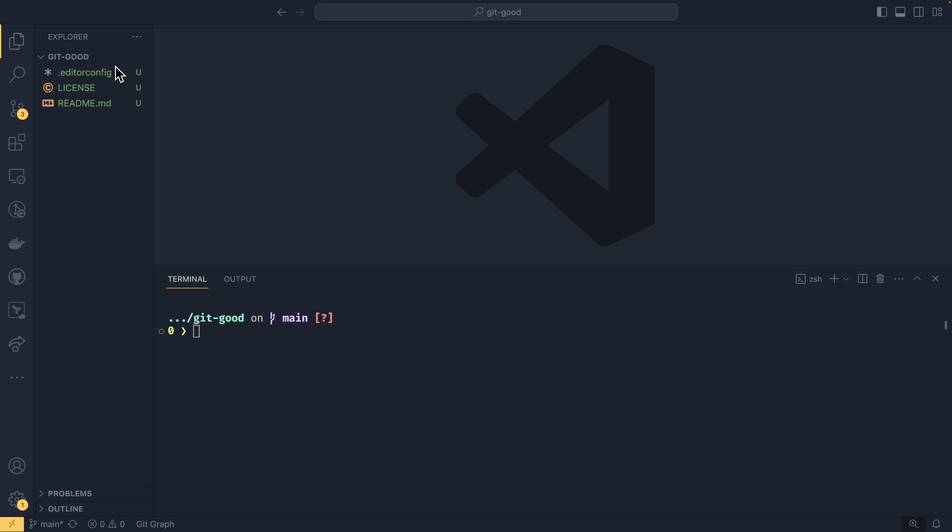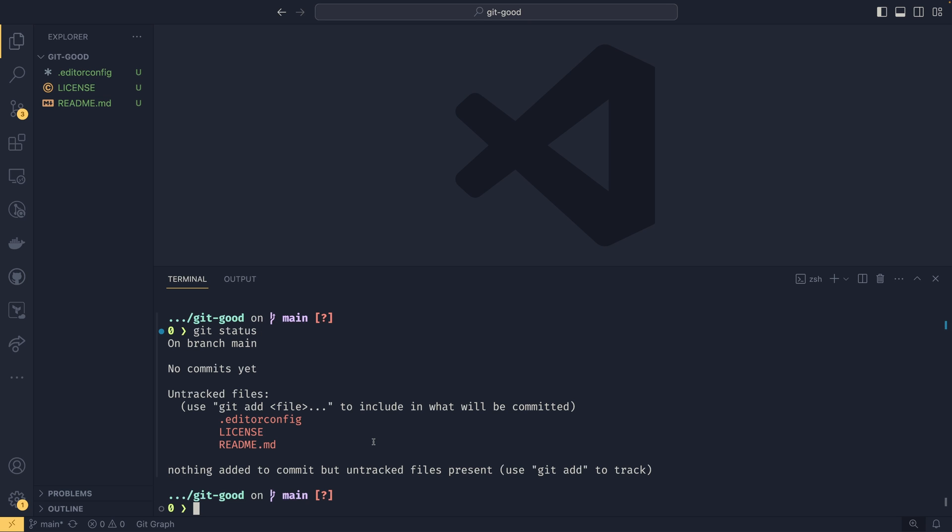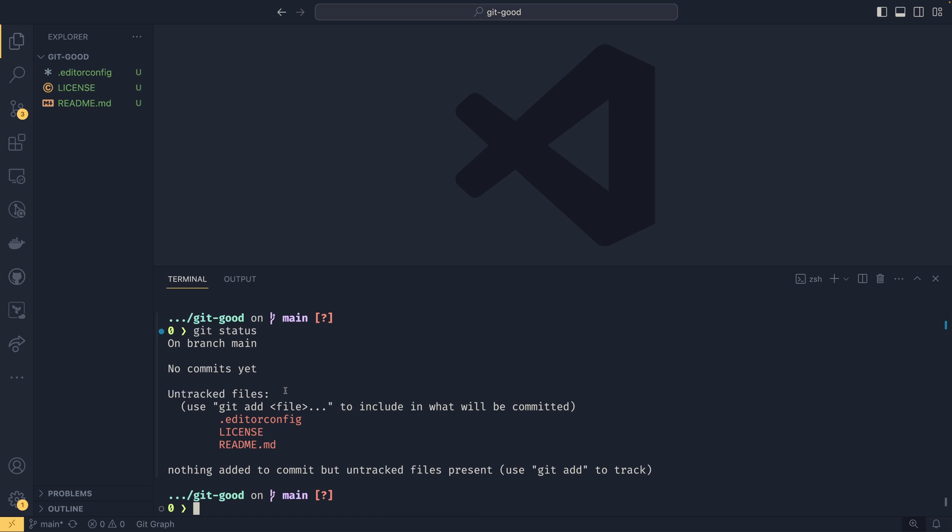So we already have three files for staging here. We have our readme, our license, and our dot editor config. And you'll see next to them there is this U, which stands for untracked. We will get the same information if we use git status, which is a command to tell us the status of files within our repository. And it will say that we have three untracked files. These files are not part of our repository at this time.